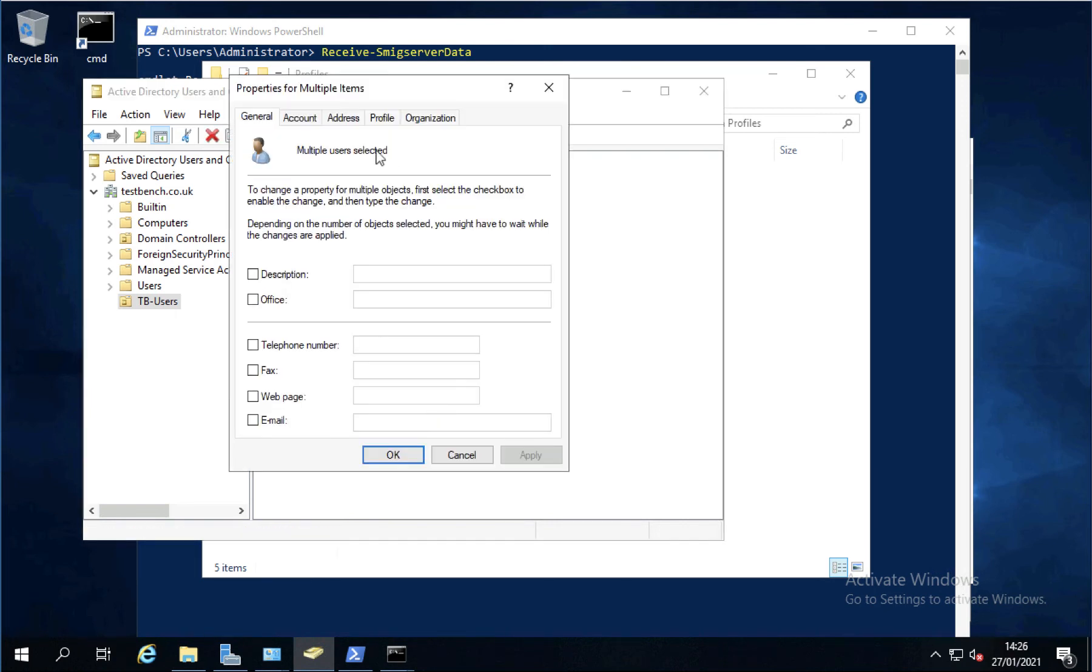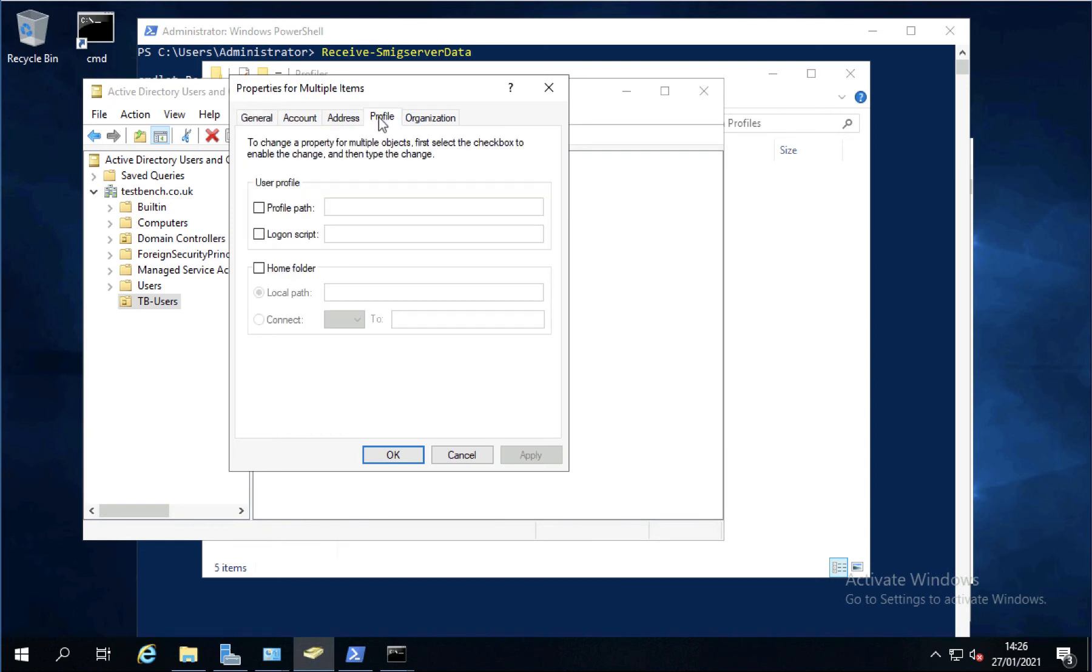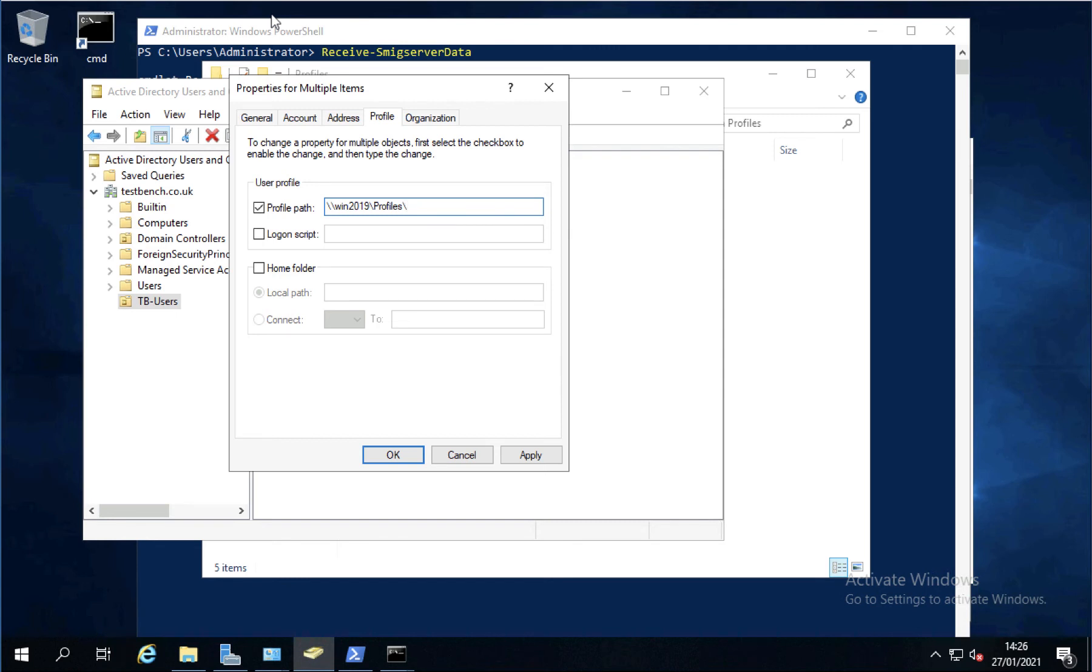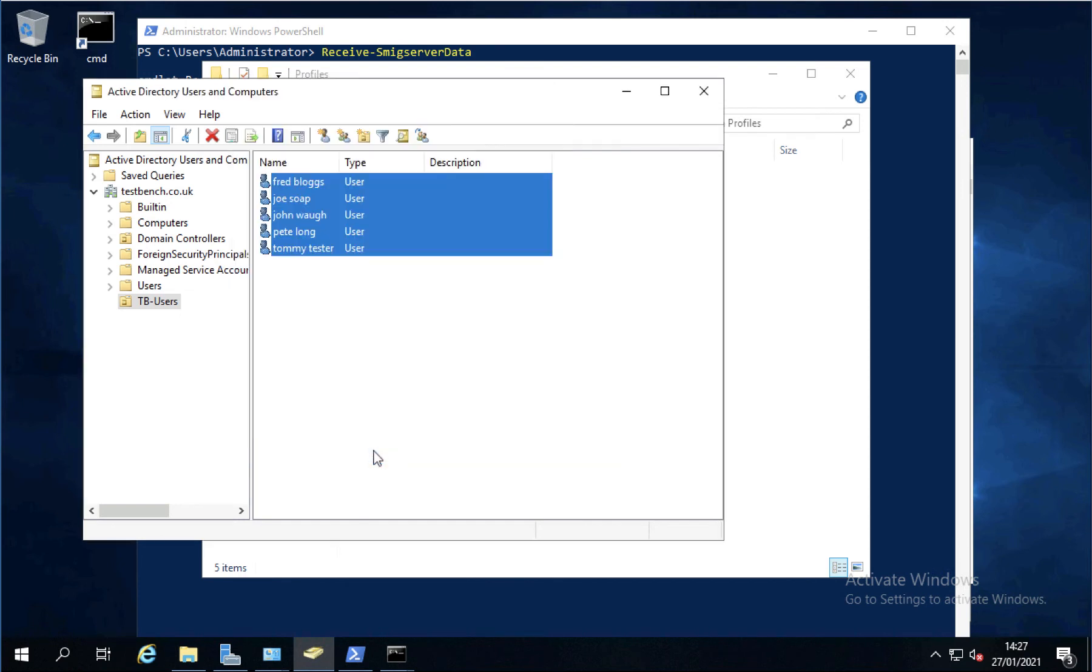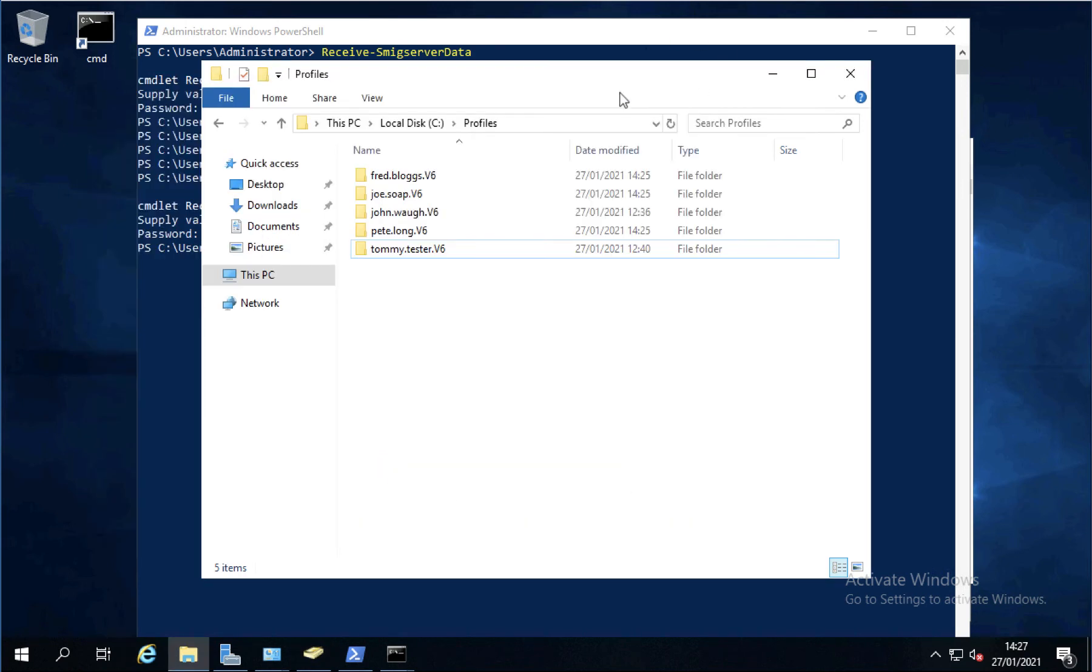Obviously I've got a very simple setup here on test bench. I'll just change them all in bulk to backslash backslash win 2019 backslash profiles backslash and then I'll use the variable percent username percent so the right username gets added for each user. And that's just done. Our profiles are migrated across with the proper permissions.